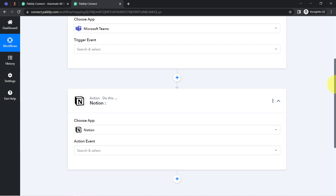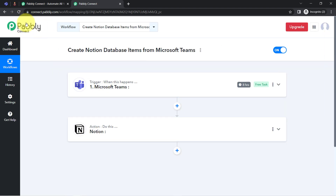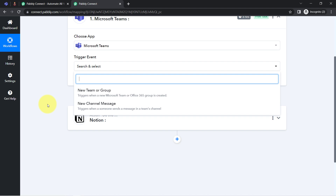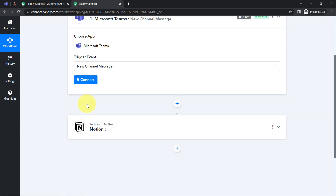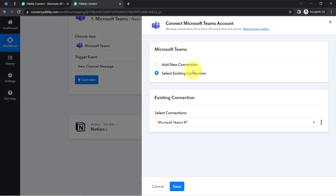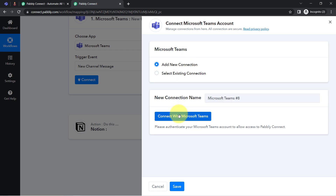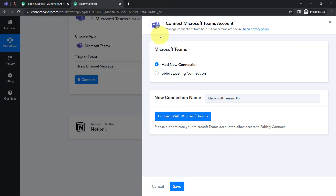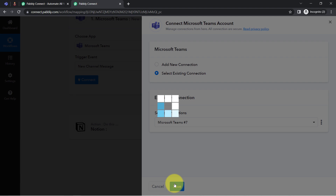Now I'm going to connect both applications one by one with PabblyConnect. First, let's connect Microsoft Teams. Select the trigger event — I want that whenever any new channel message is received, this automation should trigger. Click on 'Connect', then 'Add a New Connection', then 'Connect with Microsoft Teams' and provide access to your Microsoft Teams account. The authorization will be successful and Microsoft Teams will be immediately connected with PabblyConnect.